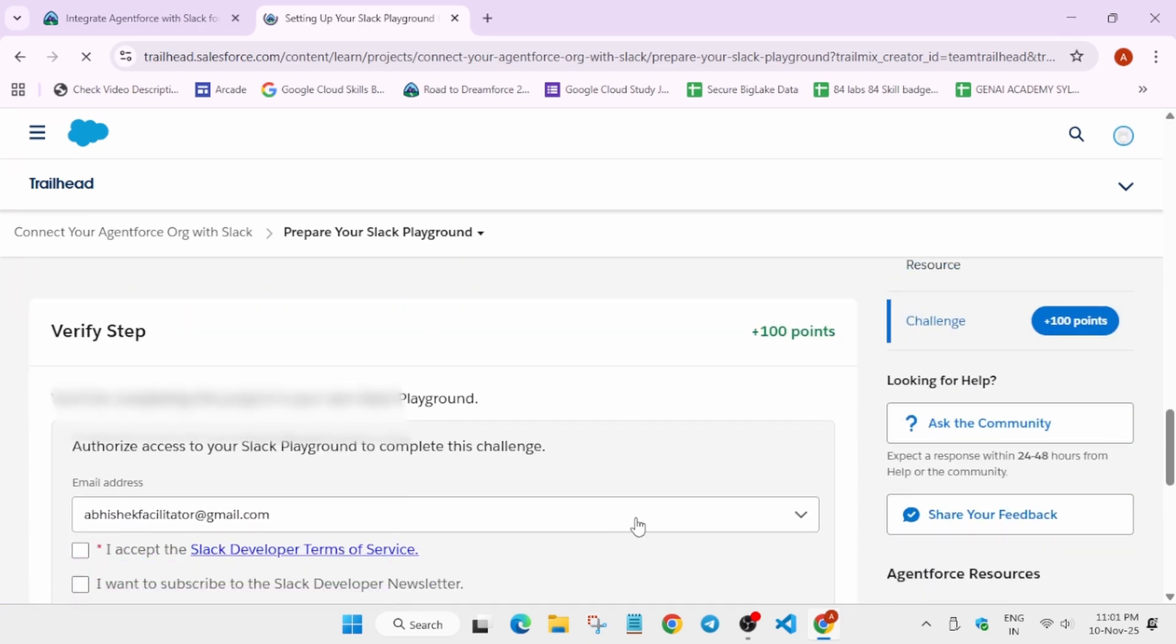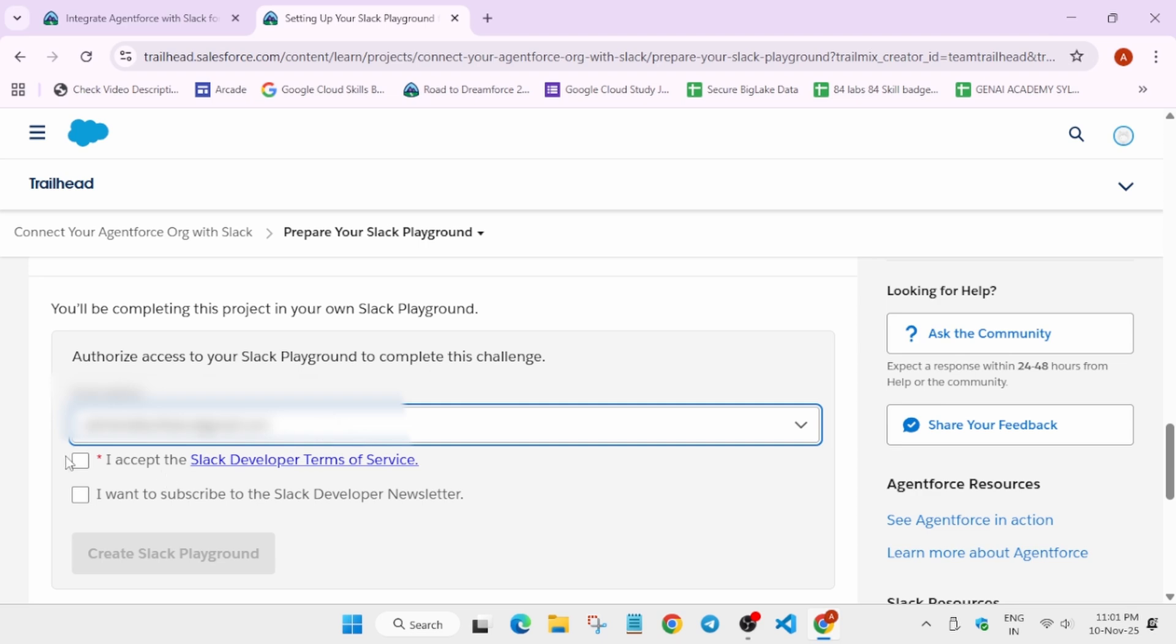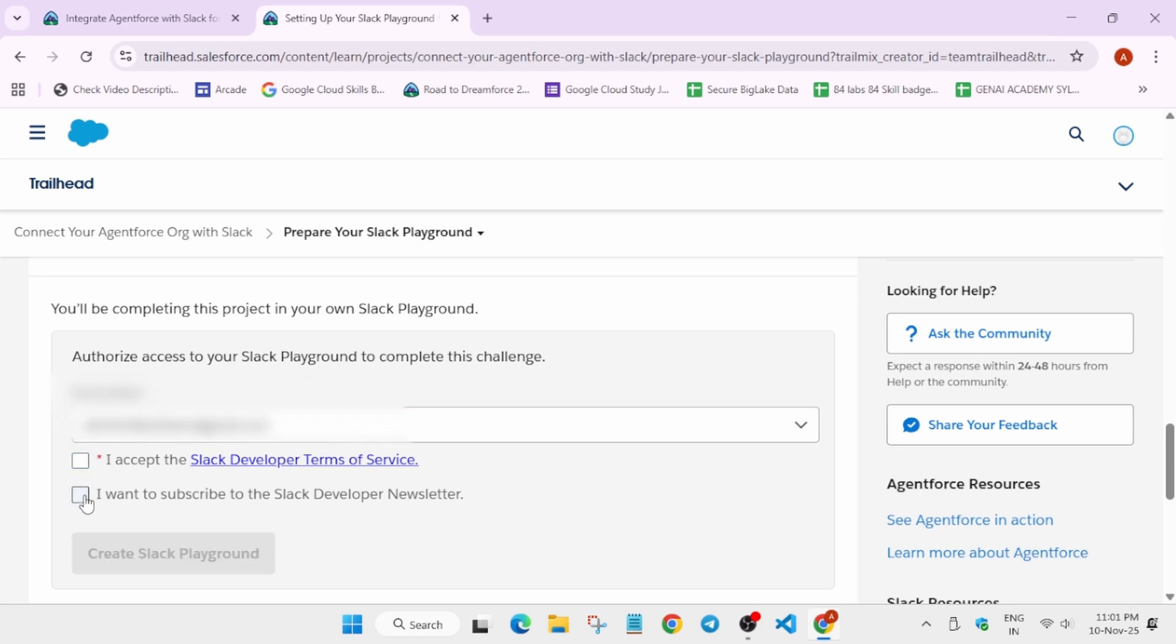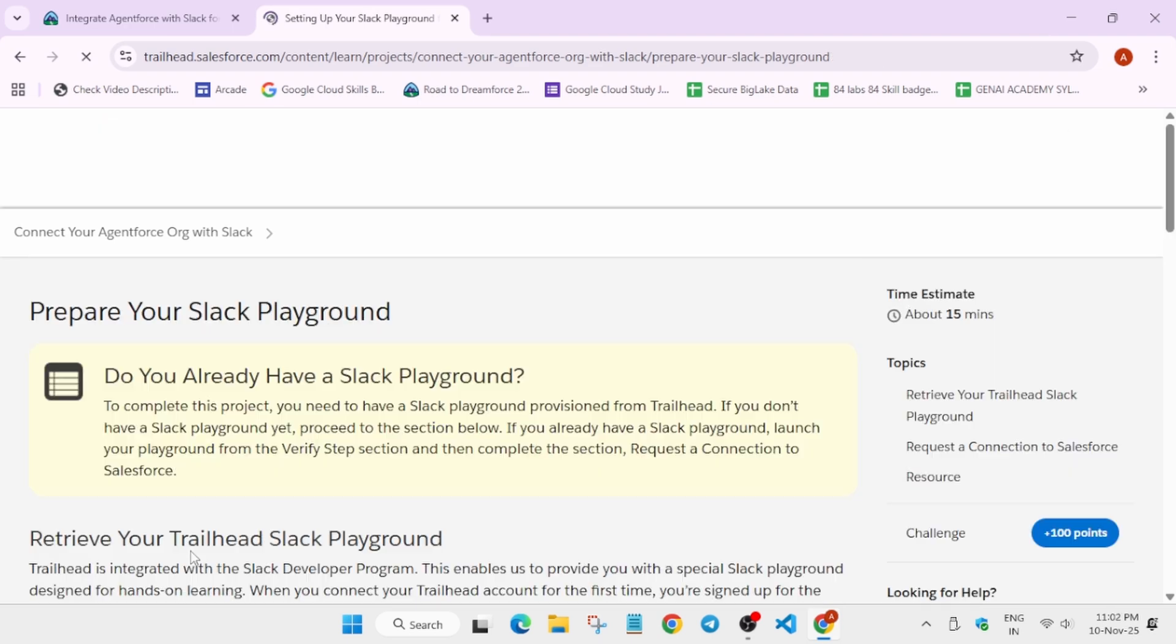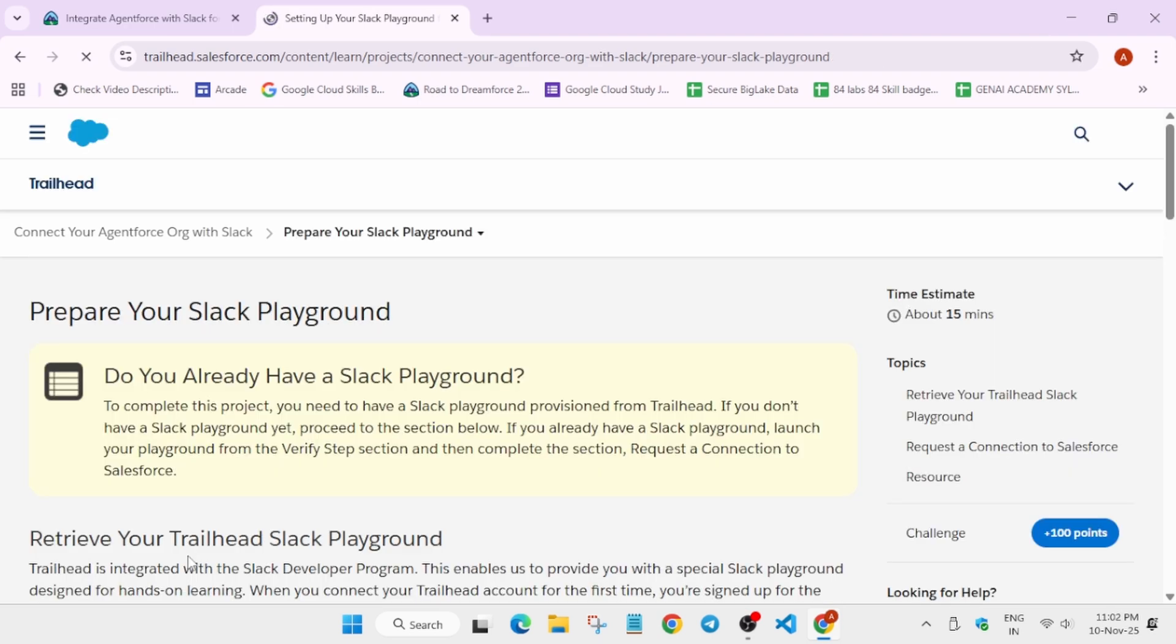Here you can see we have to select our email address which is linked to the Salesforce account, then click I agree, and then simply click on create playground. Now it will just take some time and the playground will be created over here.